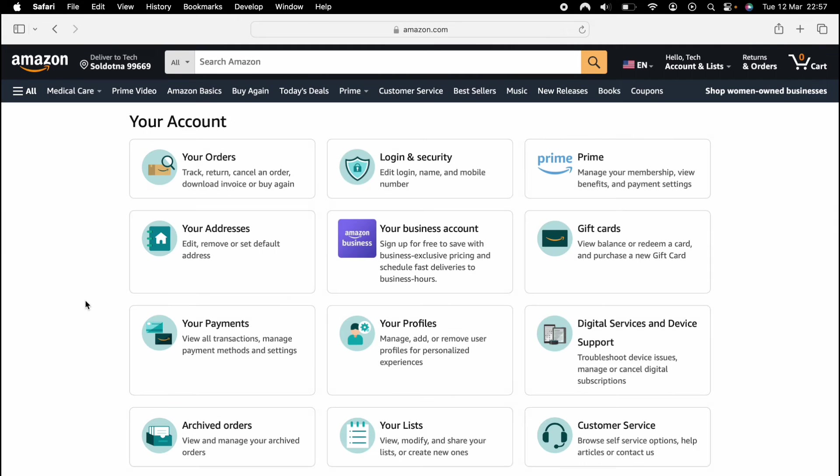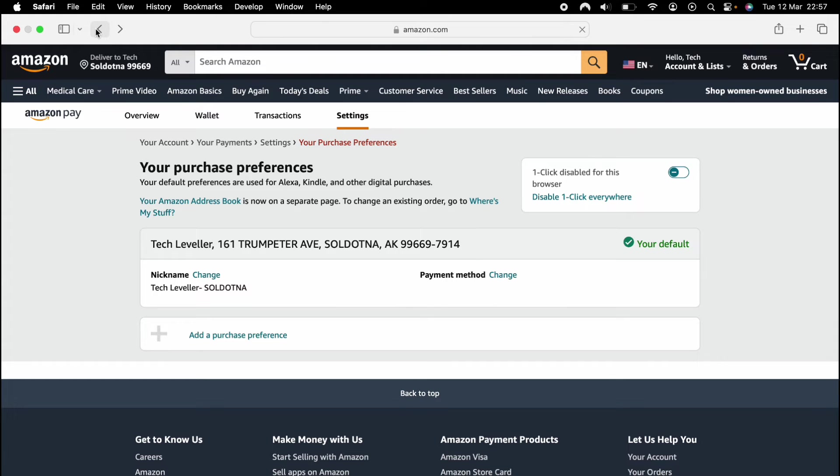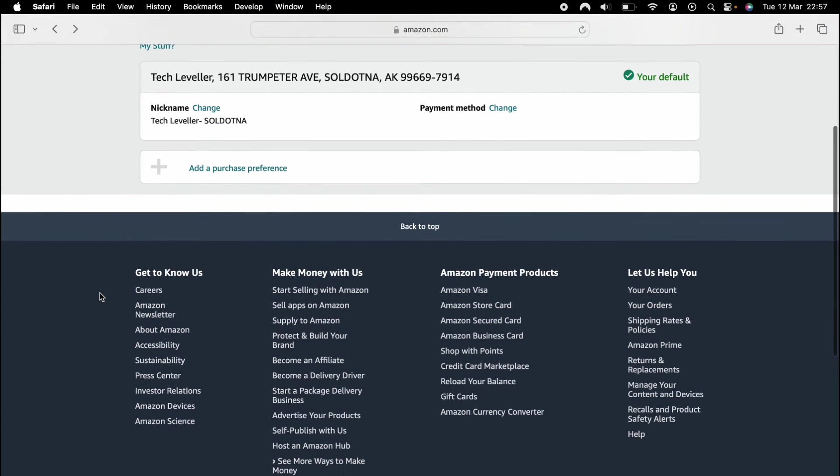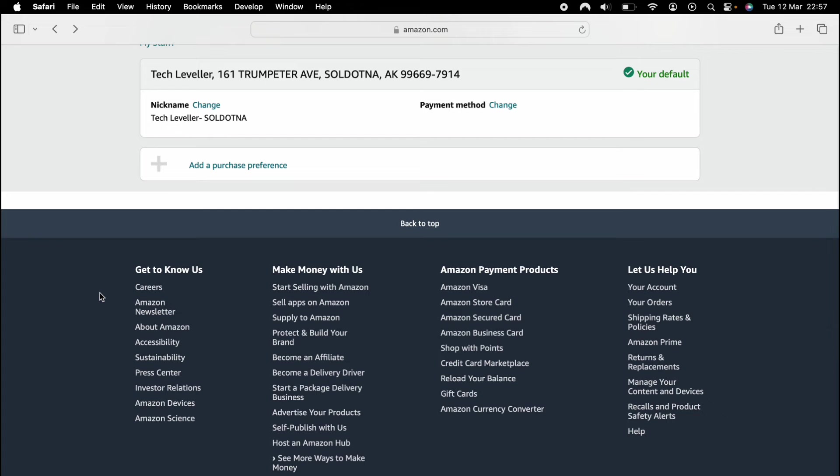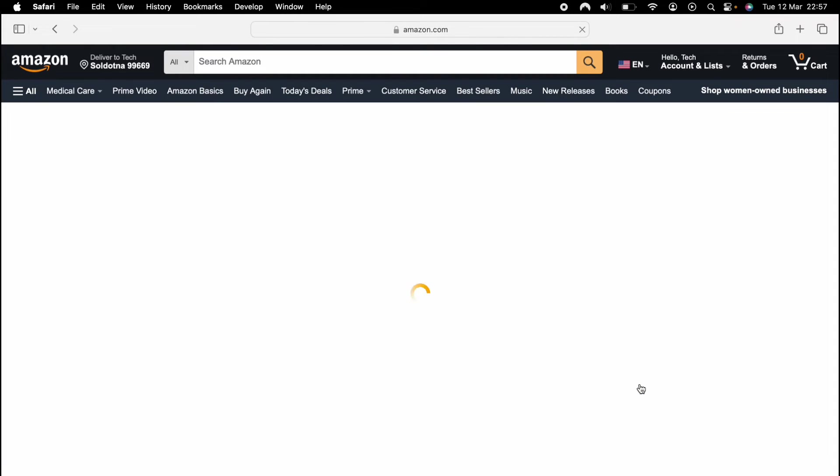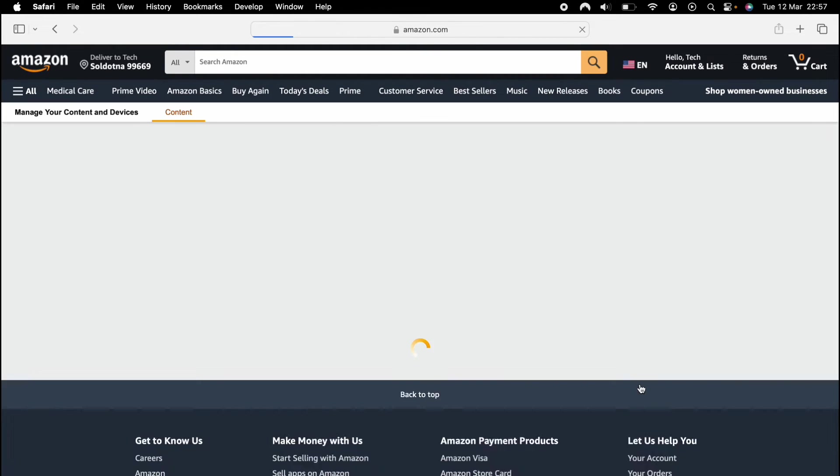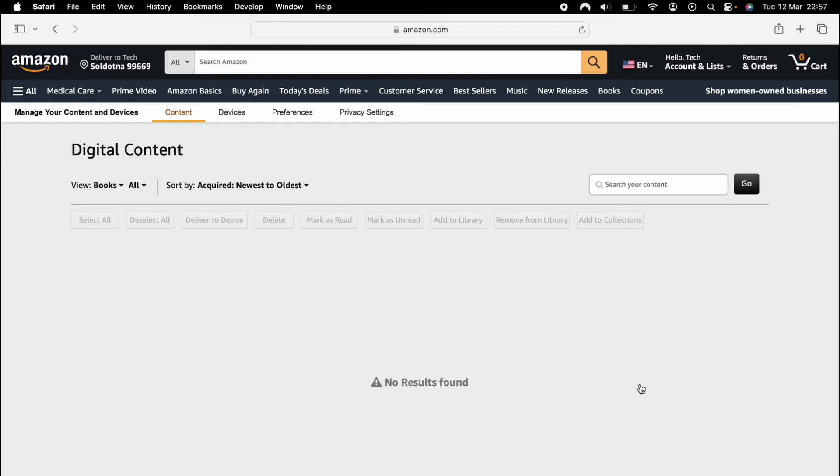Then from here, you want to scroll all the way to the bottom of the page and select manage your content and devices. Then once this loads up, at the very top, you'll see preferences and you want to select preferences at the very top here.